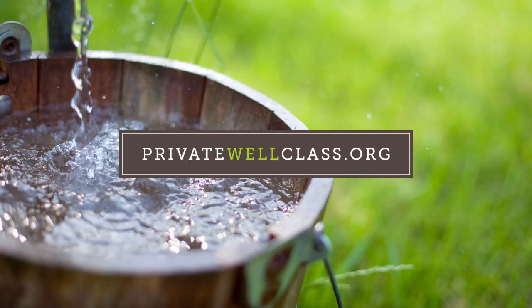For more information on private wells, sign up for our free 10-week email course at www.privatewellclass.org.